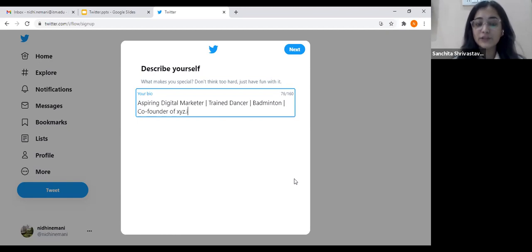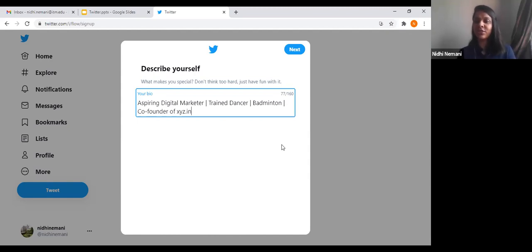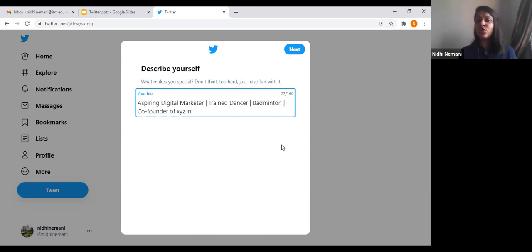You can also mention 'entrepreneur,' 'businessman,' or an NGO you are tied up with. Anything that is your interest and what you are currently doing should be mentioned in your bio. So your bio should reflect your current role and your interests.